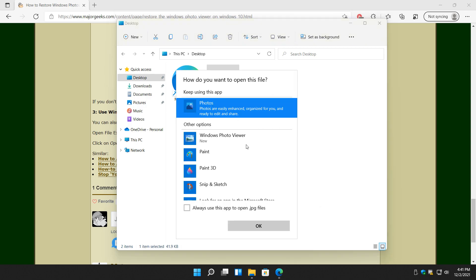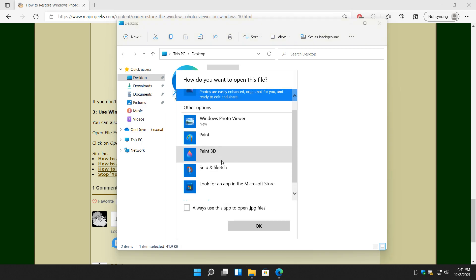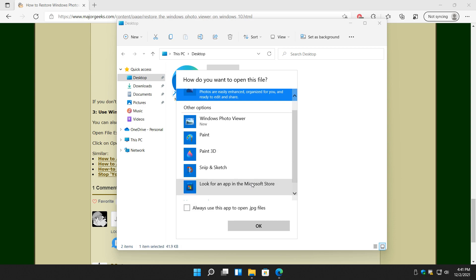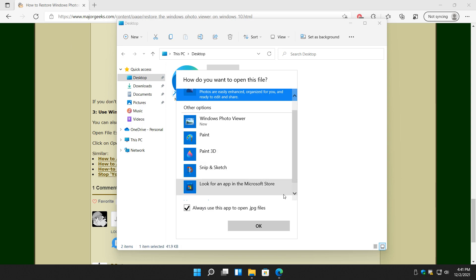Now here's another point so you know. As you can see it wants you to keep using the Photos app, so this works the same as what we just did above, just a different way of doing it, especially if you're not familiar with the file formats. Always use this app to open JPEG files. That's optional, so if you check on that it does the same thing I just showed you how to do above and possibly a little bit quicker.